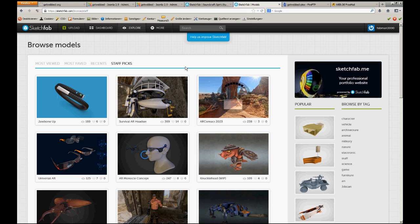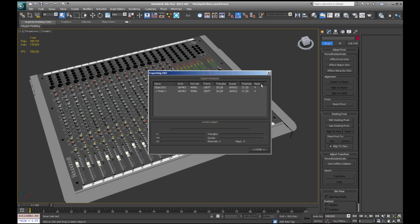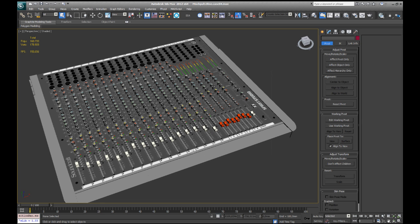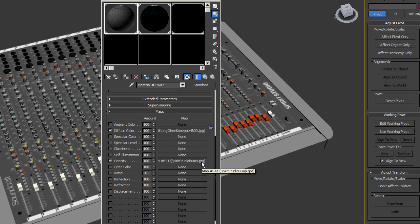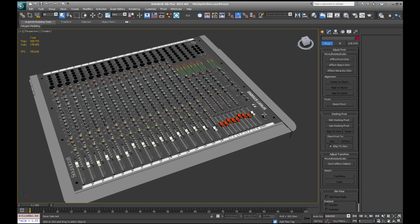So the next step is 3ds Max. Here is the model I created. It's important to know that the only kinds of textures you are allowed to use when you want to upload your model to Sketchfab are JPEG and PNG files. No TARGA files, no TIFF files, no PST files whatsoever in your textures. I made that mistake and it took me a long time to find out, so if you start with your model just use JPEG and PNG files from the beginning.